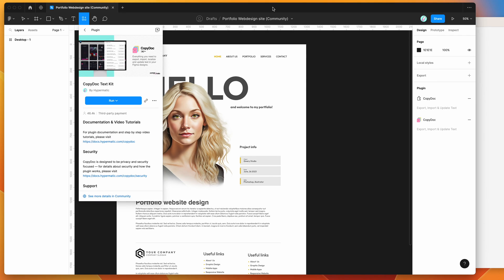Hey everyone, this is Adam and today I'm going to be showing you how to easily make lots of text updates in your Figma designs with markdown files using the CopyDoc plugin.